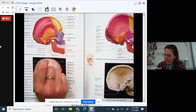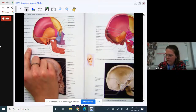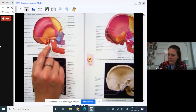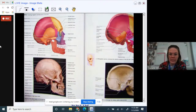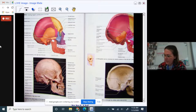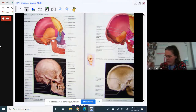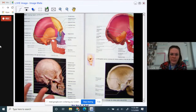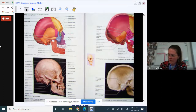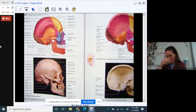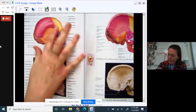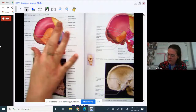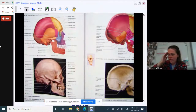You'll need to identify whether something is a process, a notch, a foramen, or a fossa. Where's the fossa in this picture? It's mostly on this temporal bone right in here — it's this dip on the side of your skull where it goes in just a little bit.